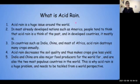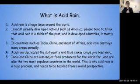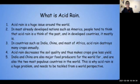Acid rain is a huge issue around the world. In most developed nations, such as the nations of North America, people tend to think that acid rain is a thing of the past, and in developed countries, it is. However, in the rapidly developing world and in countries such as India, China, and most of Africa, acid rain destroys many crops annually. Acid rain is dangerous to crops not by killing the crops directly, but also by reducing the quality of the soil to make the crops give less yield.